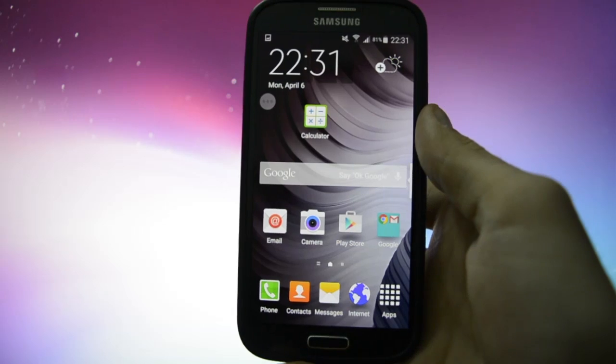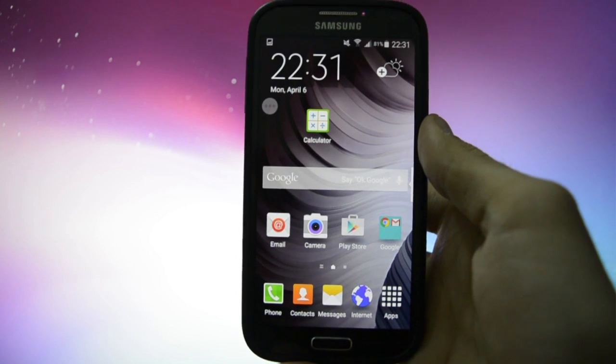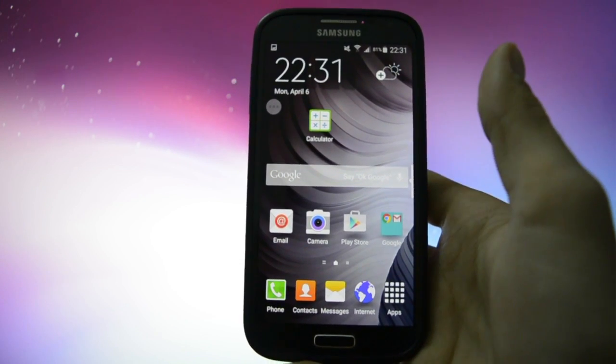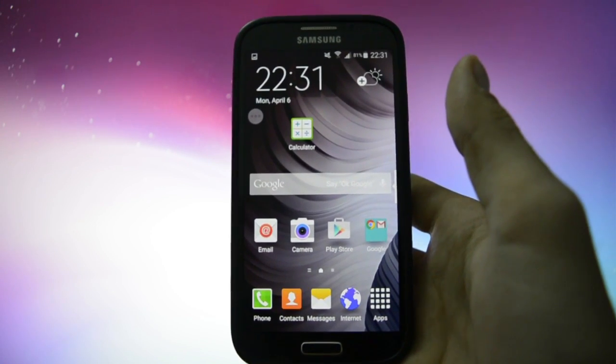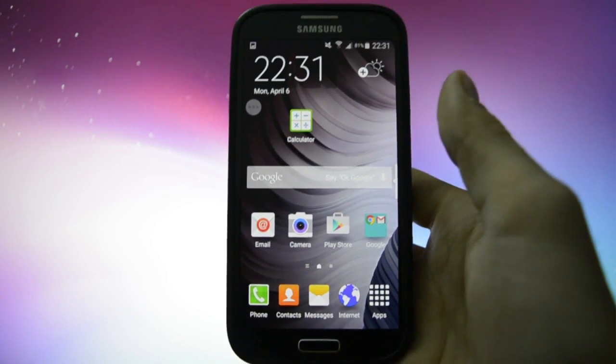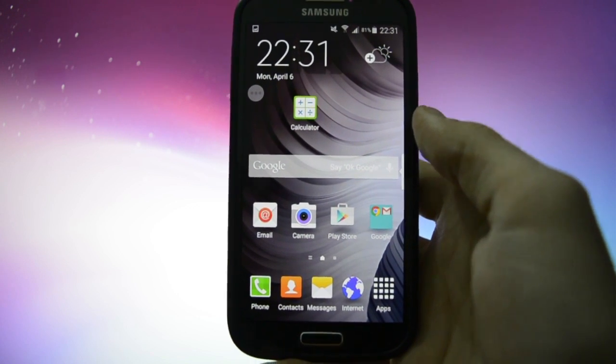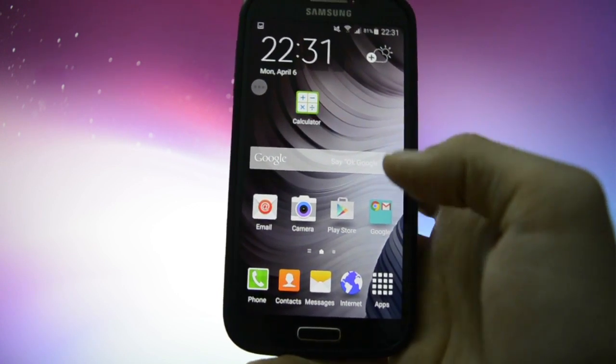Hey, what's up everyone, this is WickedAndroidHD and tonight I'm gonna be showing you how to transform your Galaxy S4 into a Galaxy S6 device.